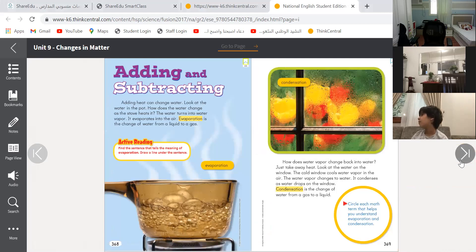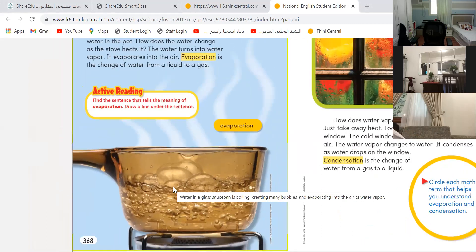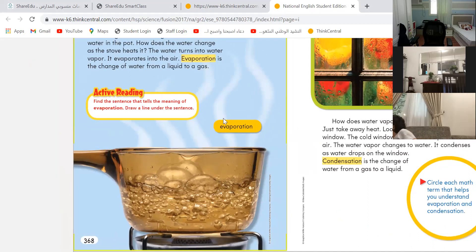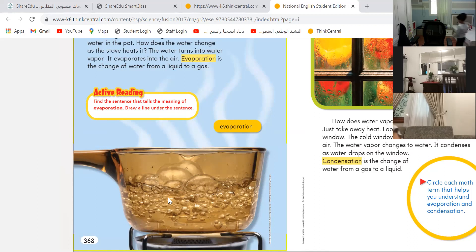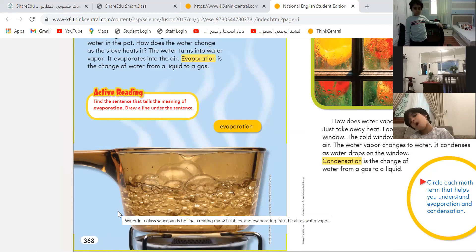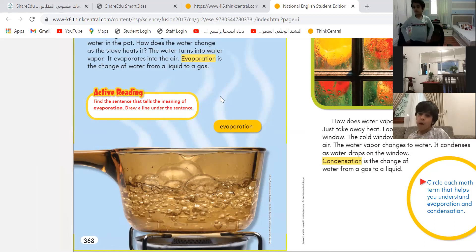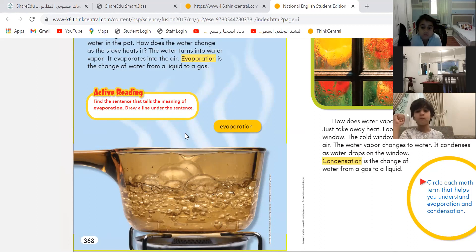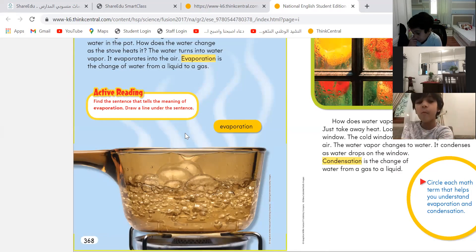Today we're going to learn two new things. Look at the bowl down here. When your mommy boils some water, what happens? What do you see? Do you see clouds in the kitchen? I heard someone say vapor — excellent, ya Ahmed, very good! We see water vapor. When we see water vapor, it means that liquid water turns into gas. This process, we call it evaporation.